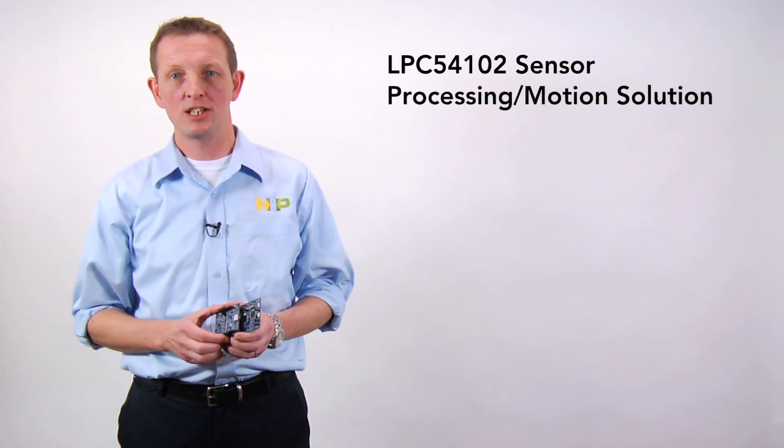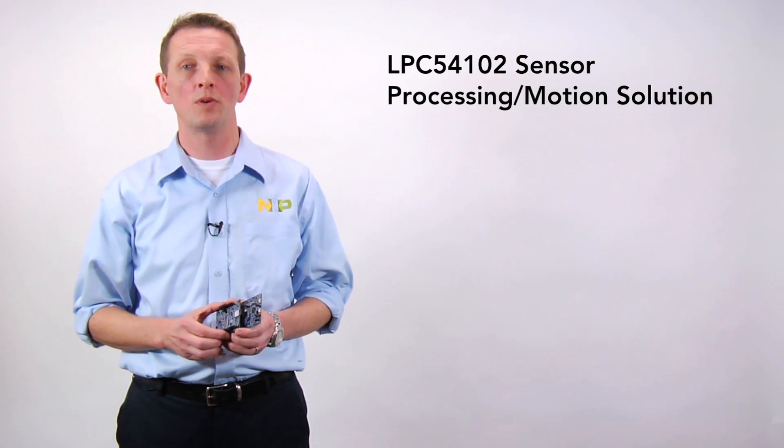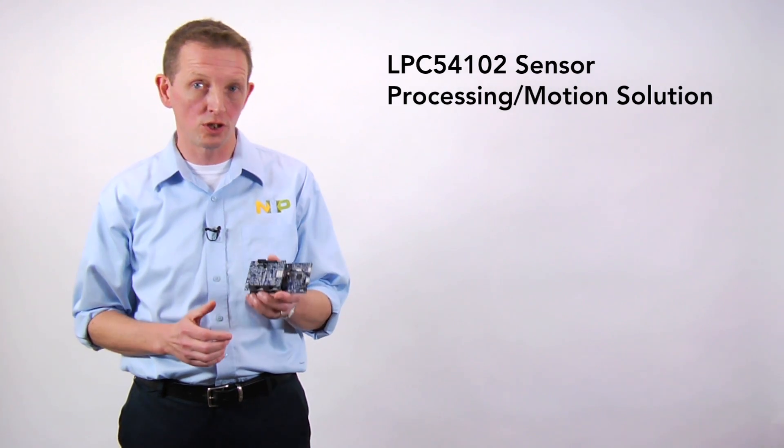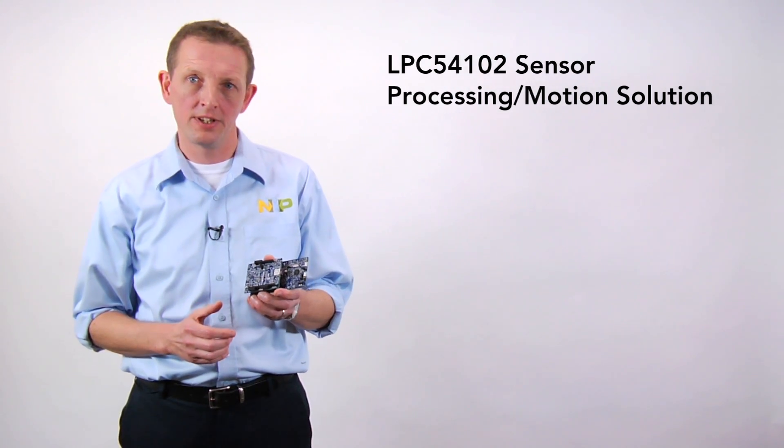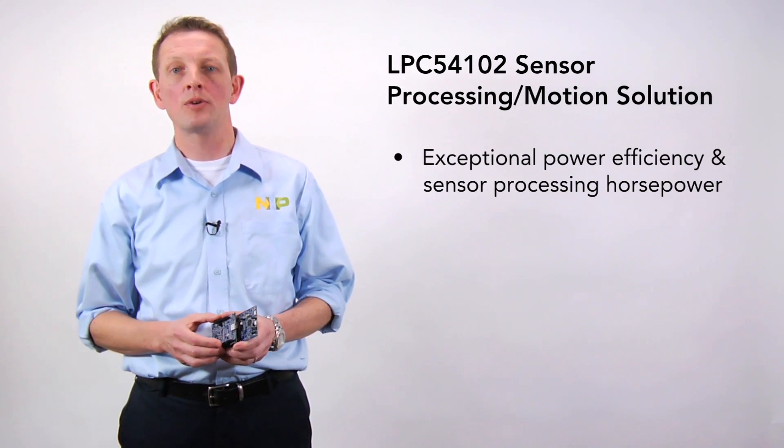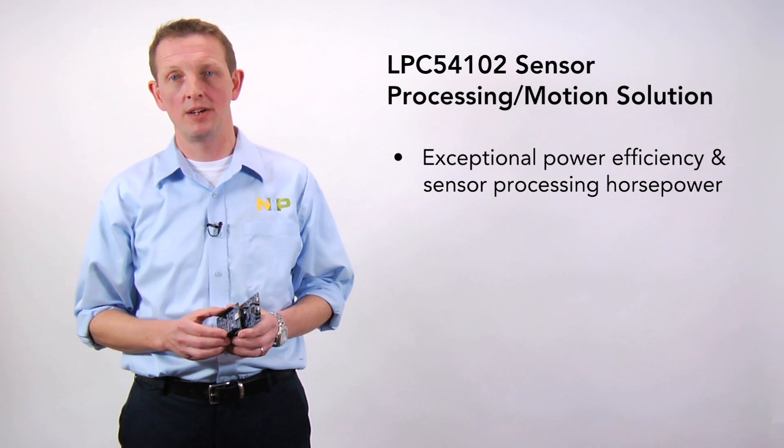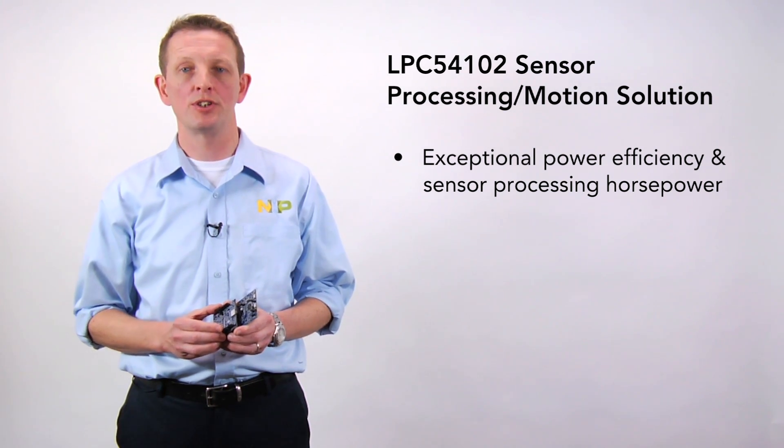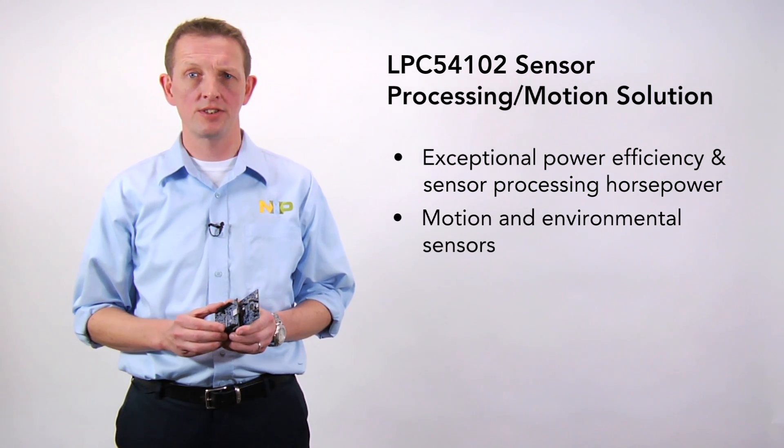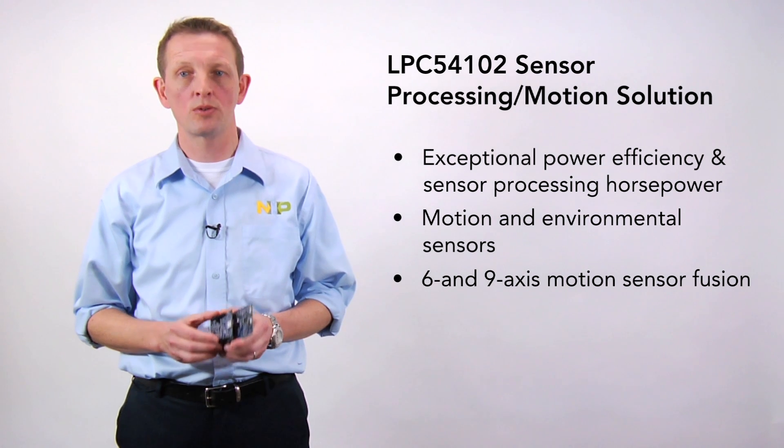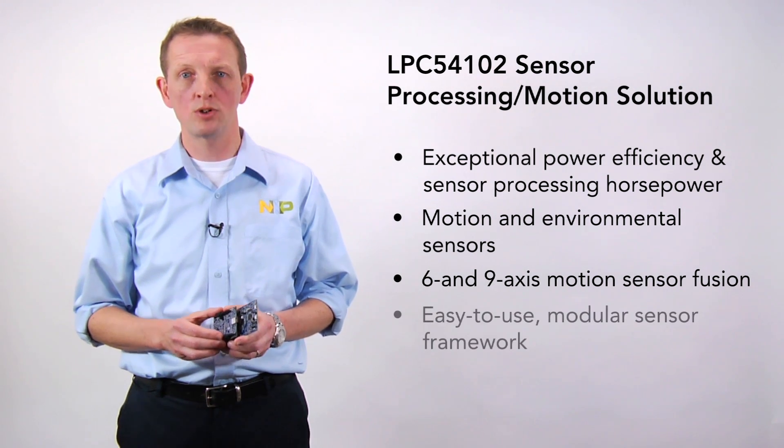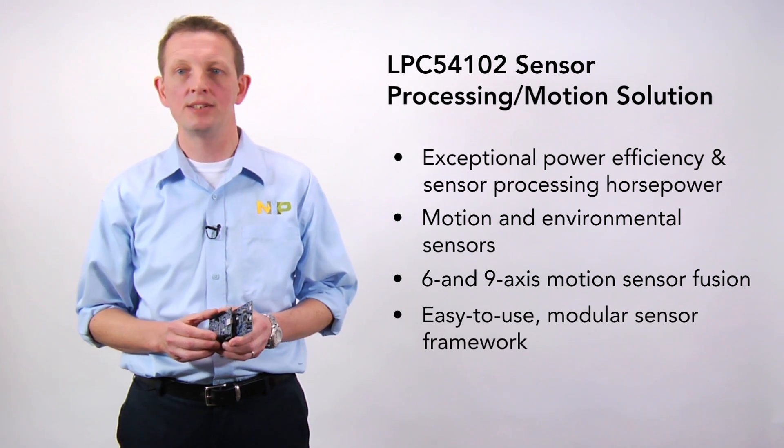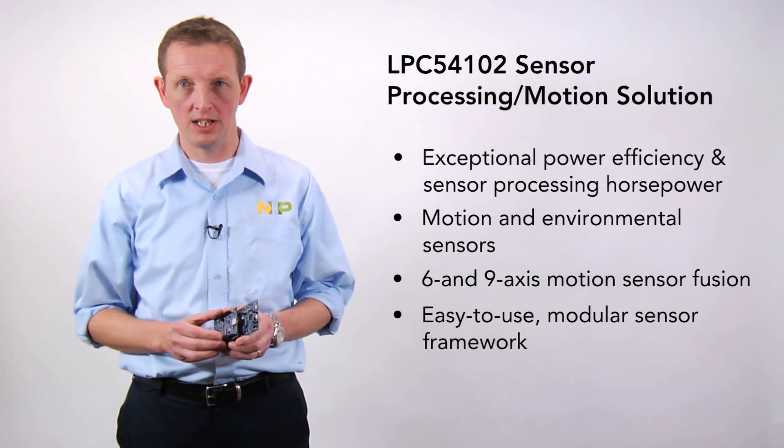It was exactly with these challenges in mind that NXP created the LPC54102 sensor processing and motion solution. It brings together the ultra-low power and sensor processing horsepower of the LPC54100 MCU, a variety of sensors, and powerful sensor fusion algorithms in a modular sensor framework to make it easy for developers in any industry to innovate sensor-based applications.